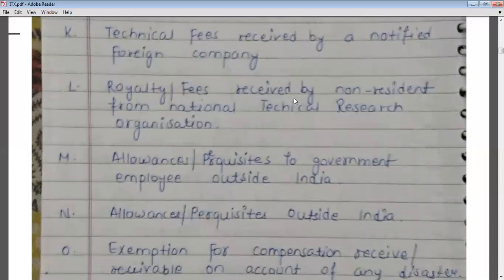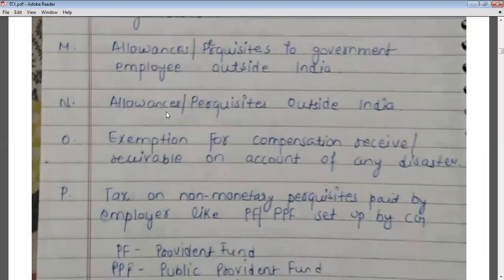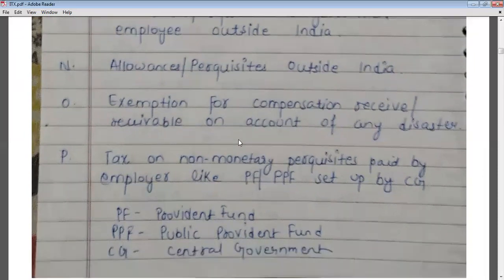Royalty or fees received by a non-resident who is a member of the National Technical Research Organization (NTRO) will also be exempt from tax. Allowances and perquisites paid to government employees posted outside India are also not taxable. Compensation received on account of any disaster is also exempt from tax. Non-monetary perquisites created by employers under provident funds set up by the central government, such as the Public Provident Fund, are also exempt.